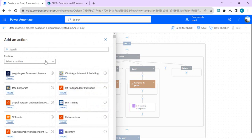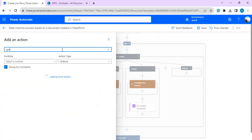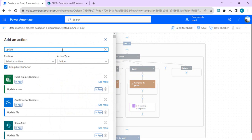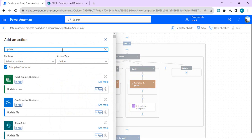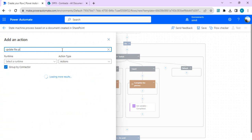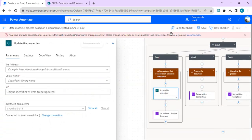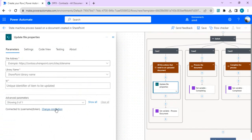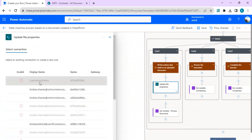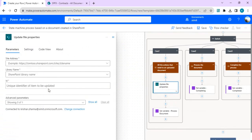We land in the 'New Document Created' branch, where the action is a scope in which I can add multiple actions — for example, updating the document or item properties. I'll update file properties and make a connection, so I'll go to 'Change Connection' to use the right one.